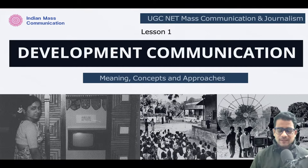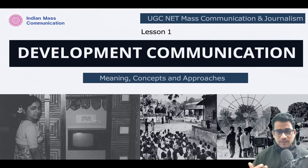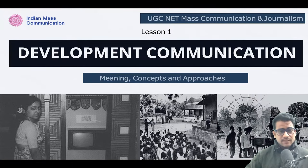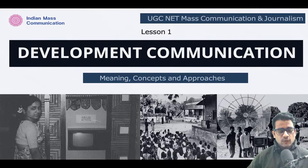Hello dear students, a very good evening to all of you. In this video lecture we are going to start with a very important unit which is Development Communication. This is going to be lesson one, and we are going to complete this whole unit within six lectures.